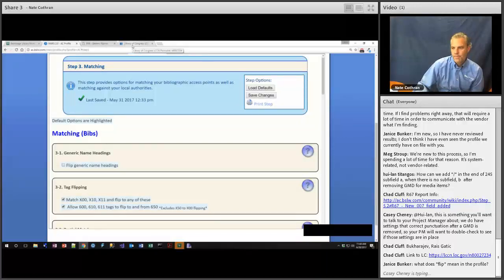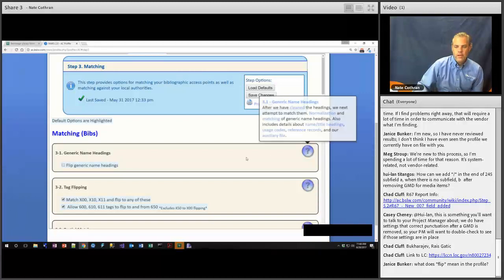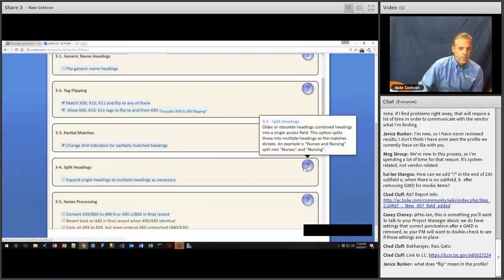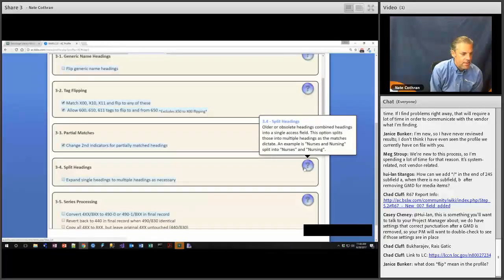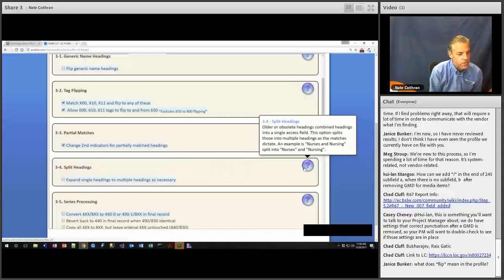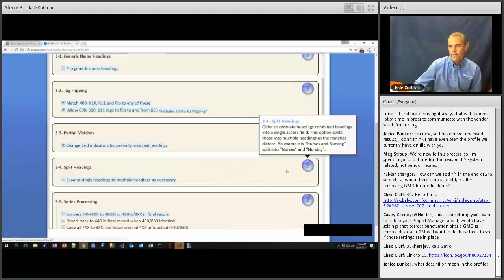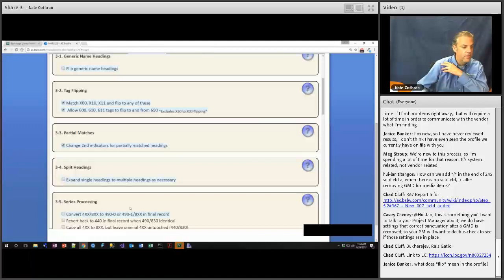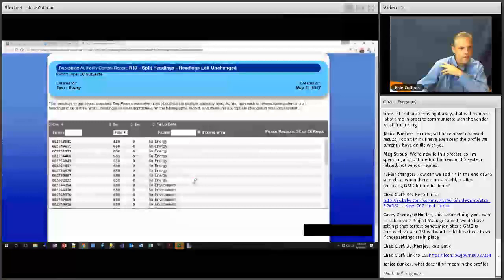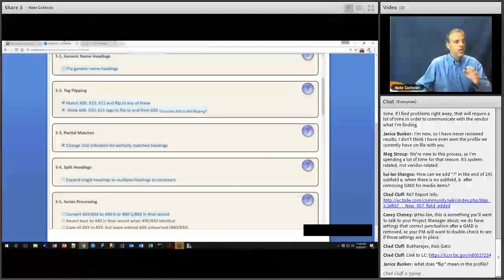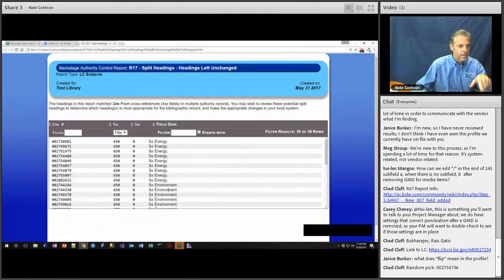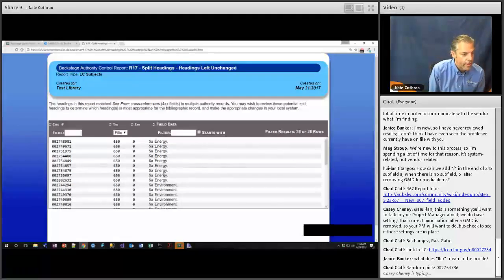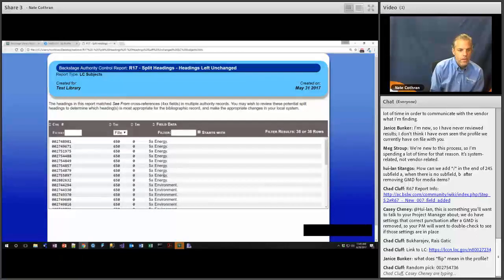R08 can be useful to look through results and consider whether you want to tweak or modify the profile — for the full file, additional samples, or other collections. Step 3.4, Split Headings: if you have 'nurses and nursing' as a heading and Step 3.4 is checked, it would split that into two distinct headings — 'nurses' and 'nursing.' The R17 identifies headings that would have split up into multiple headings. Since this is unchecked, these headings in R17 would have split into two or more headings. Sometimes we've seen splits where one heading becomes four or five headings.